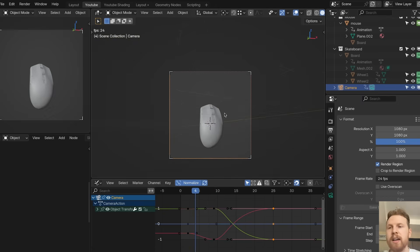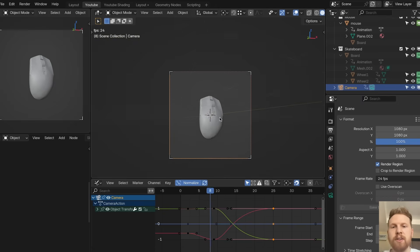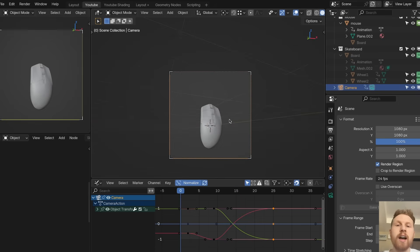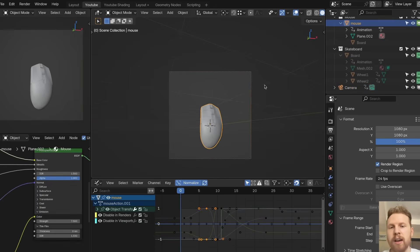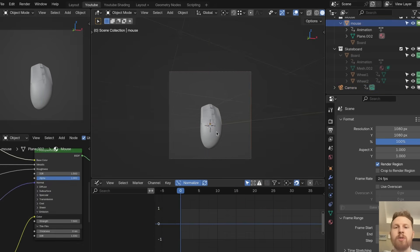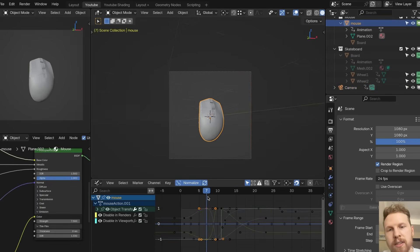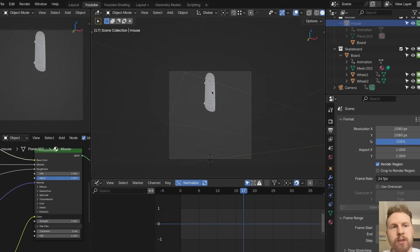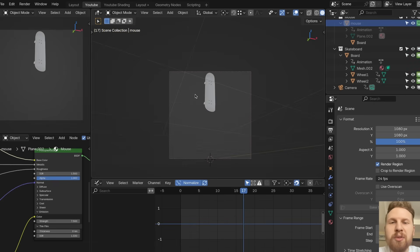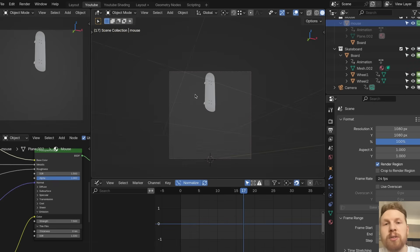That's basically how you make a morph transition in Blender without using any modifiers or add-ons — it's very simple. You can also add more layers, like rotation, so that the moment it rotates it changes into a skateboard. Good job getting through the tutorial, thank you for watching, and if you enjoyed this make sure to like and subscribe — I'll post more like this in the future.